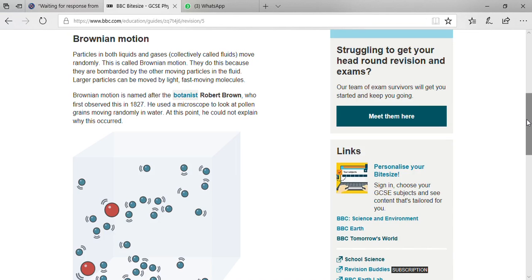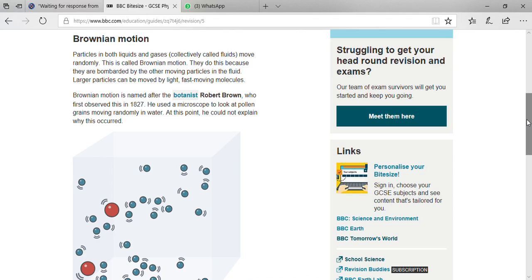Here I am going to explain about Brownian motion. As usual, you know that particles in both liquids and gases are collectively called fluids. Do you remember that in your previous class I explained that liquids and gases are known as fluids because they have the property to flow?